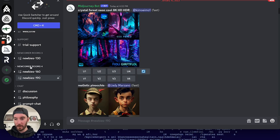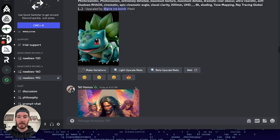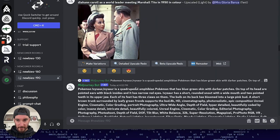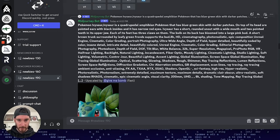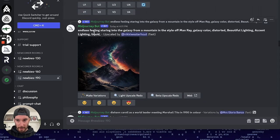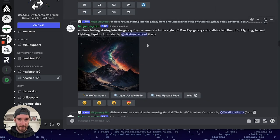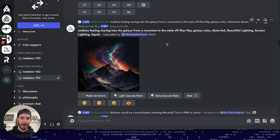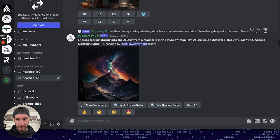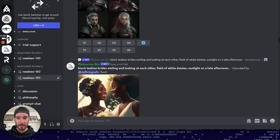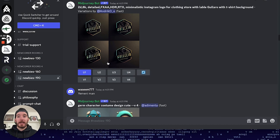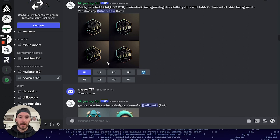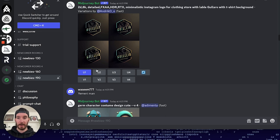So under one of the newcomer rooms, let's click newbies 190. You'll see that there are a lot of images that have been generated using prompts. We've got Bulbasaur, there's a lot of keywords in here to produce that one. We've got endless feeling star ends of the galaxy from mountains style of man ray galaxy color distorted beautiful lighting. And that's a pretty nice image. You can see that there's literally no end to the types of images that this thing can produce. But let's have a look at what it can do for us in terms of website design, and how it could potentially replace stock photography.